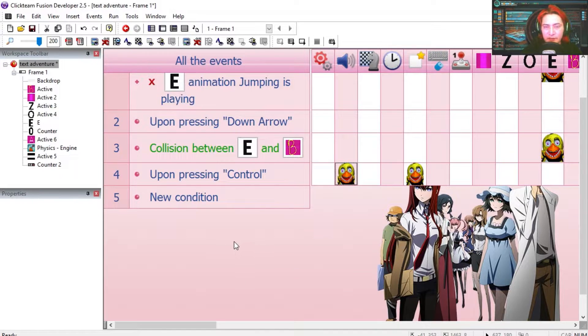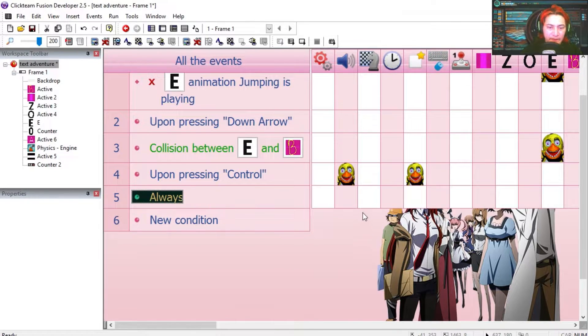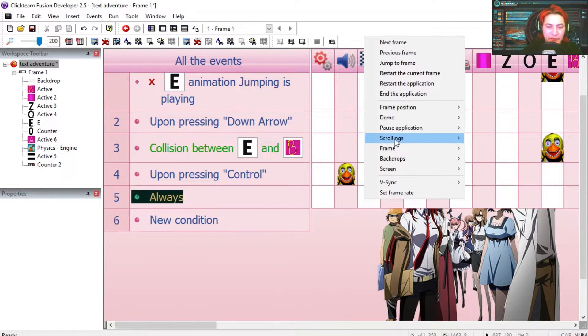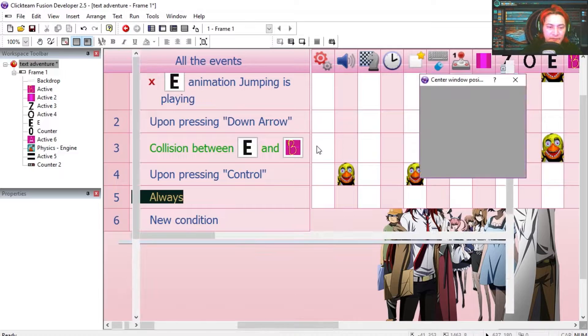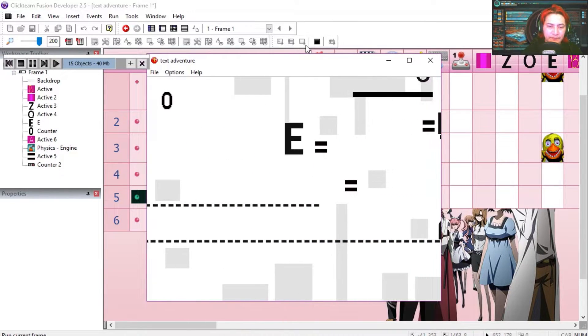Let's do the scrolling. Always center window position relative to the E for scrolling.